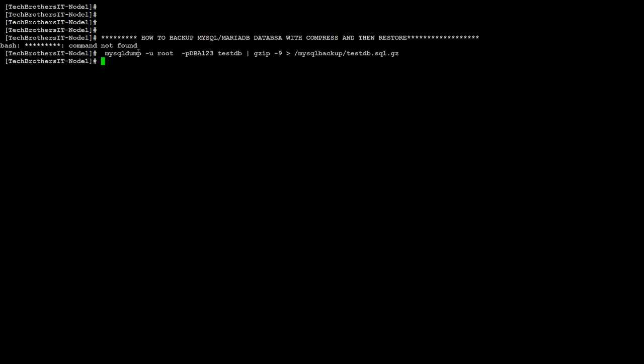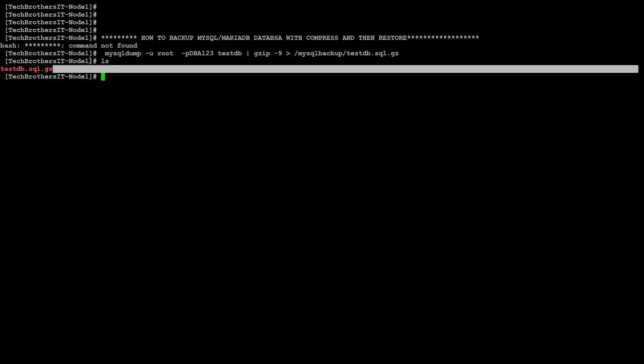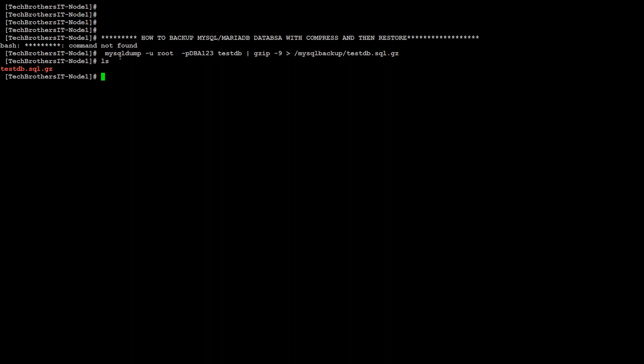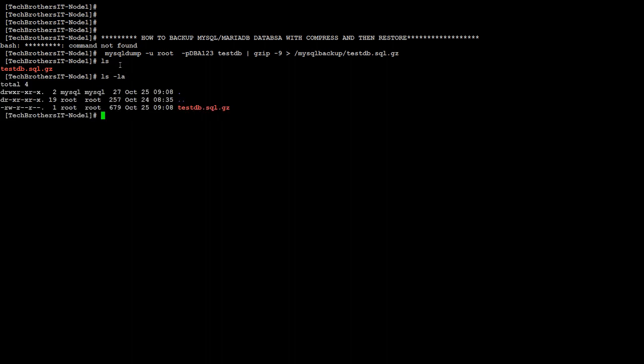Alright, so we run this statement and once we run it we should see a file created here. You can see it in red, test DB dot sql dot gz. You can see the size with ls minus la. The last time we did it without gz, the size was 1844 bytes. Now it is 679 bytes, so there's a major difference, at least three times smaller.